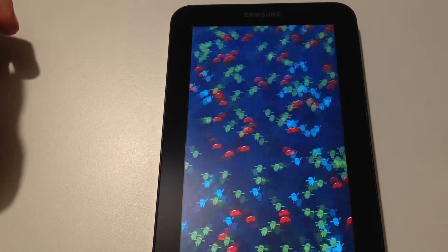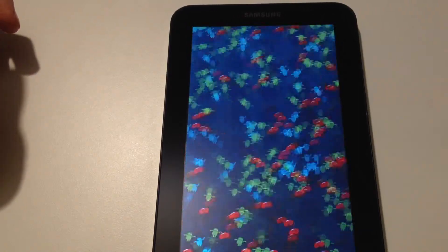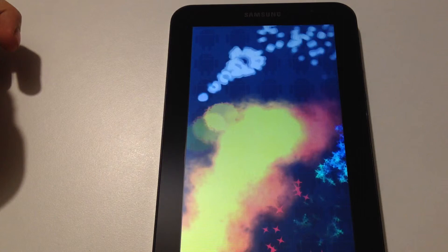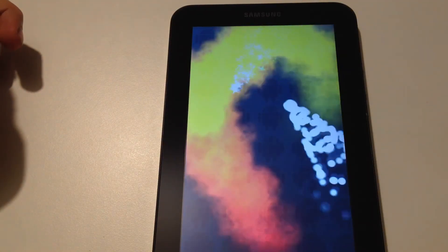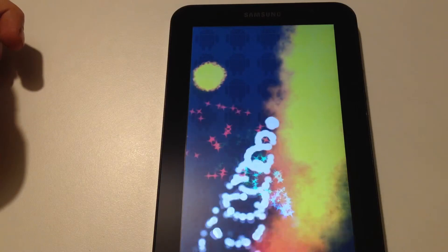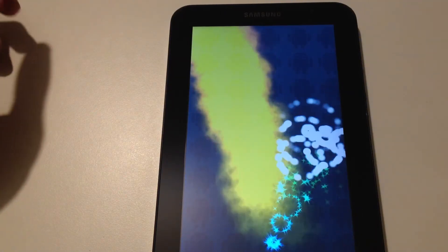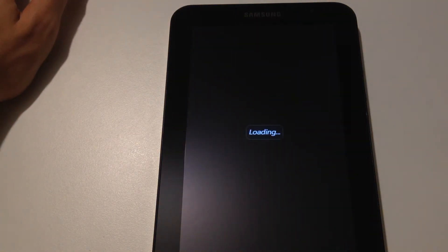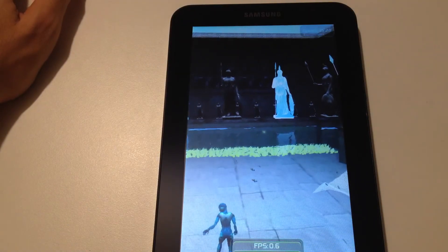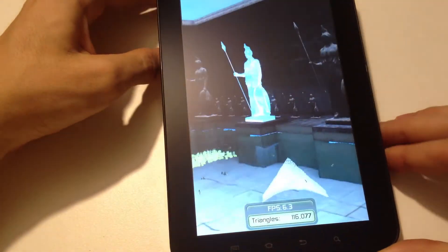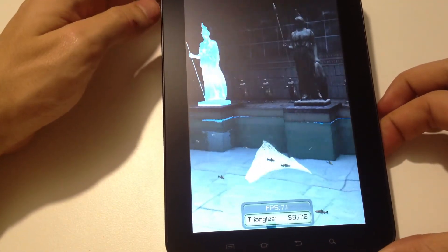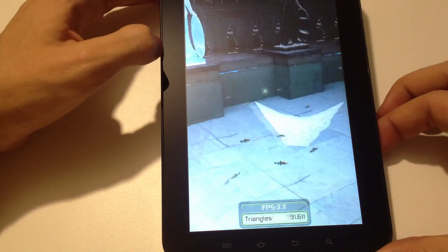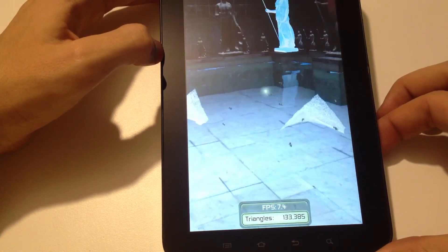Now on to the 2D test. And now the 3D test — we have an average of seven frames per second.